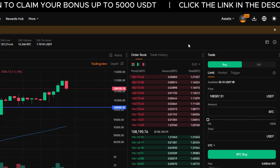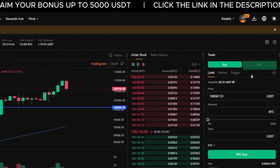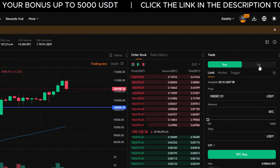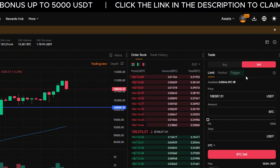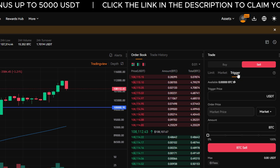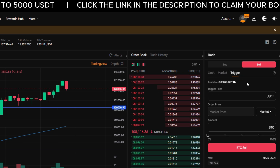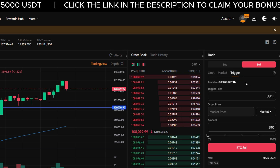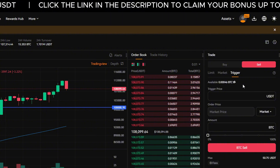In the order panel on the right, click the Sell tab, then choose Trigger as the order type. This allows you to sell your crypto automatically when the price drops to a certain level.